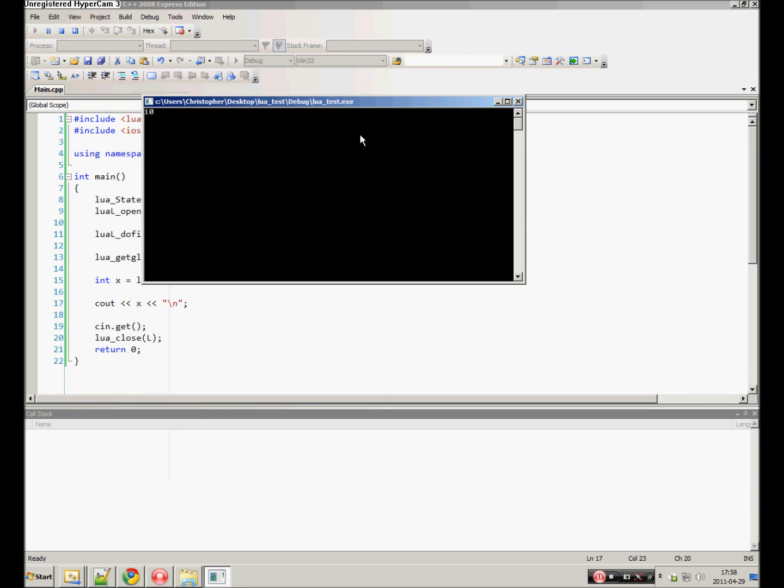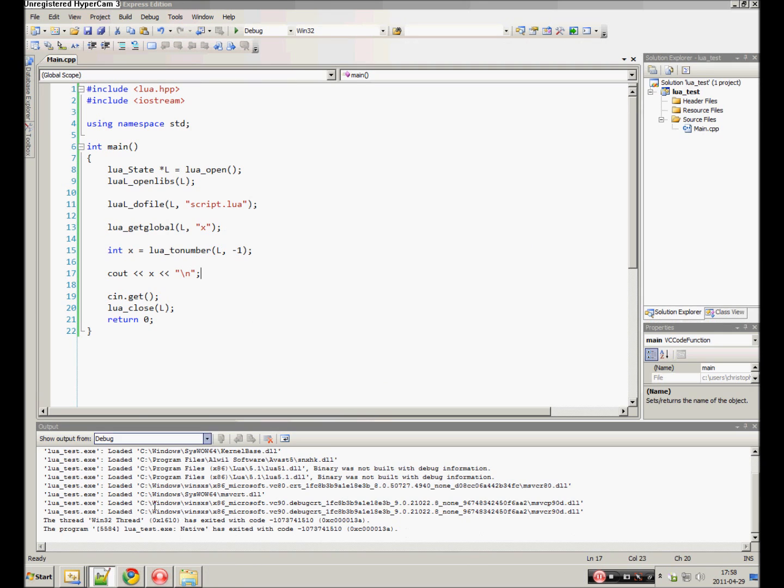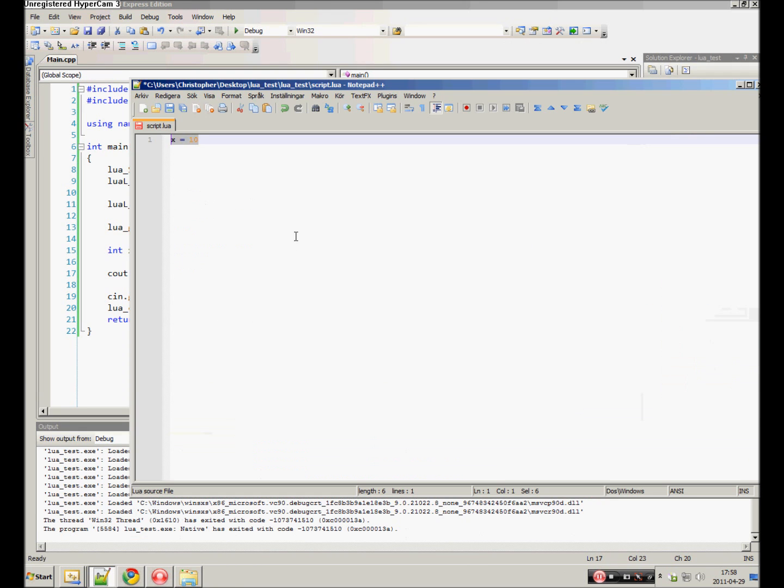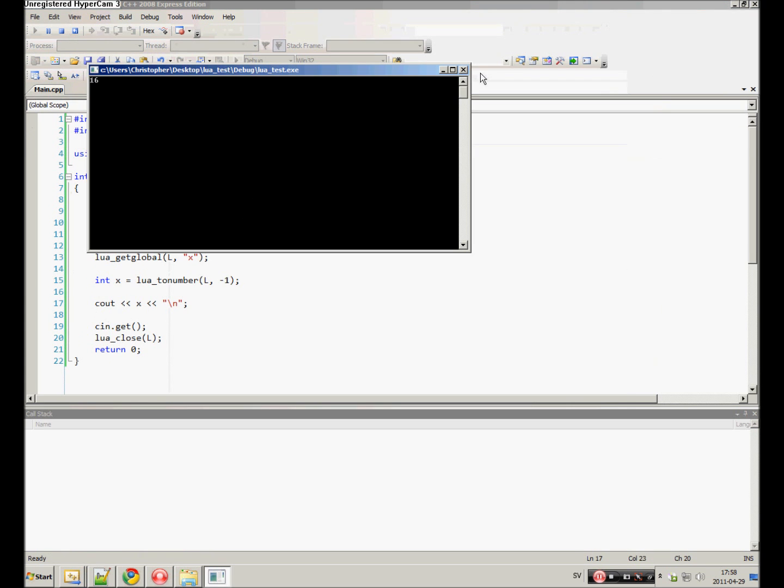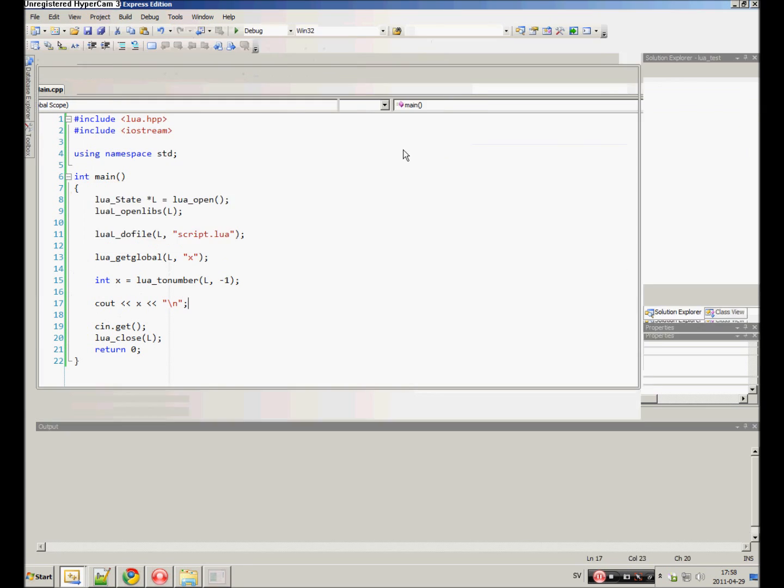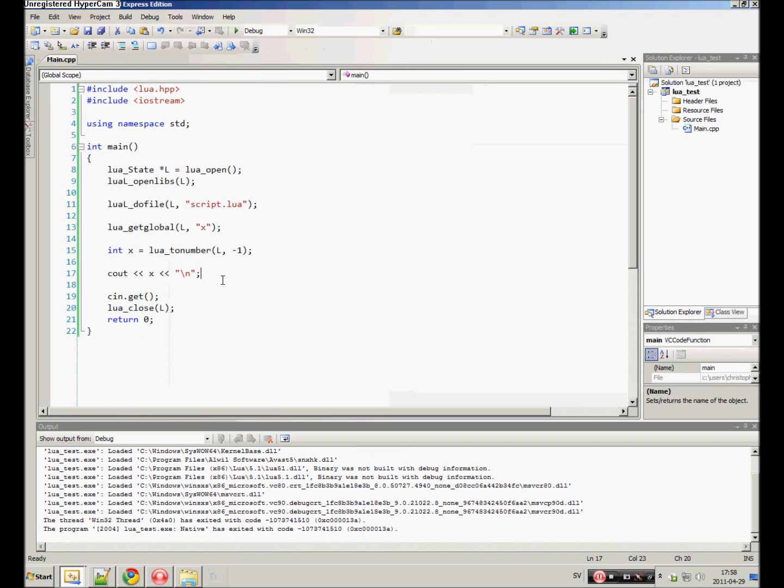If we change this to 16, it will print 16.